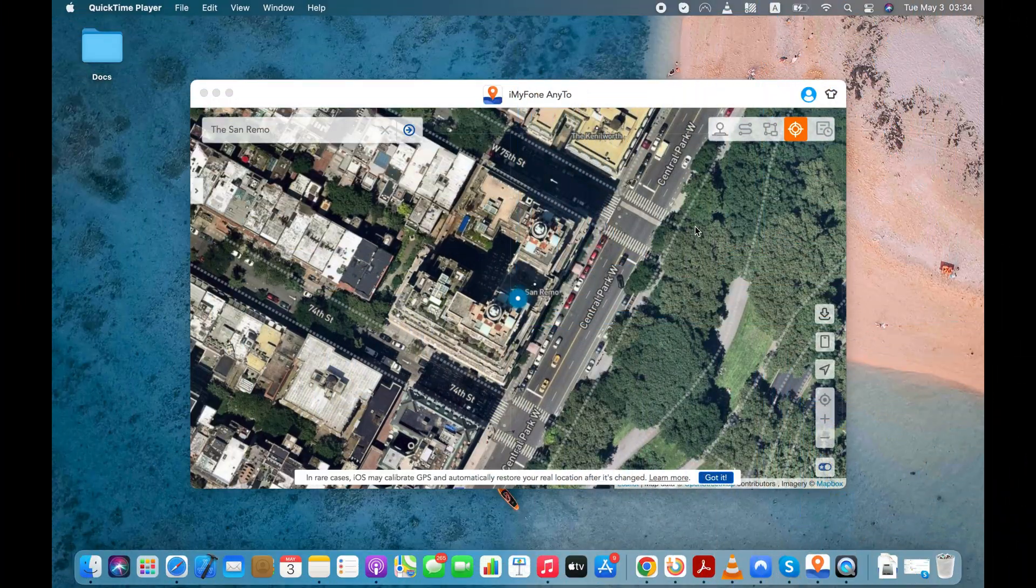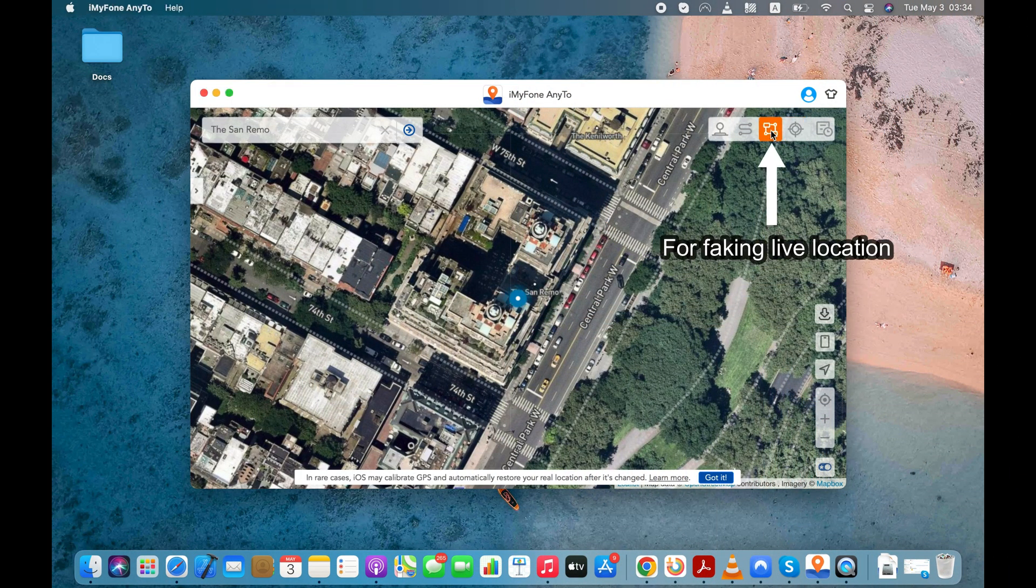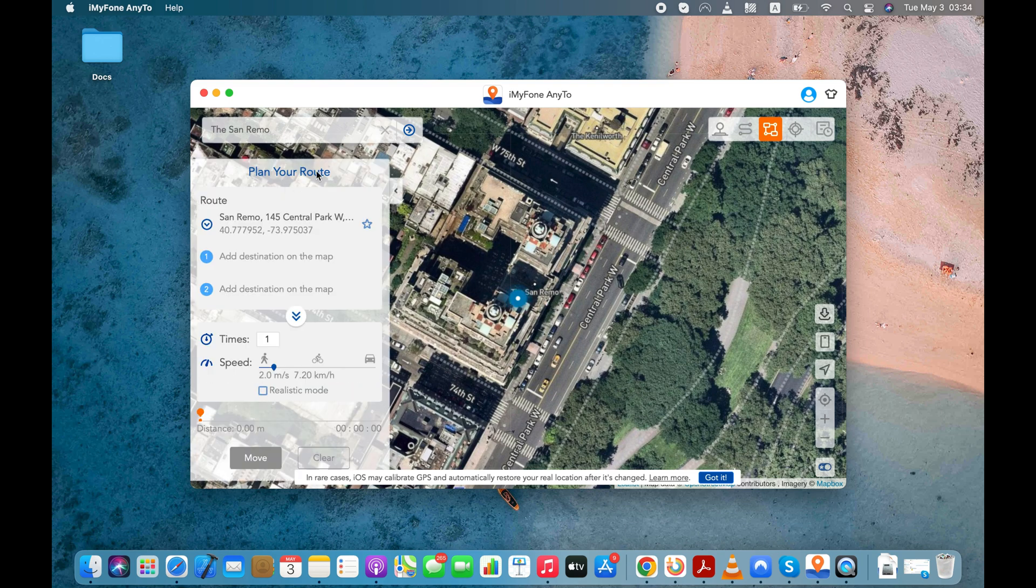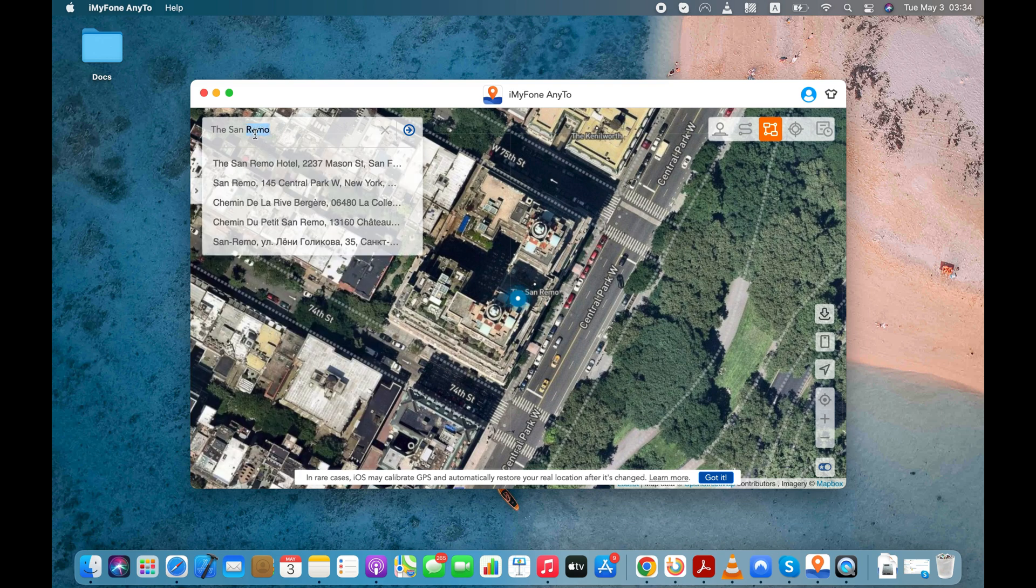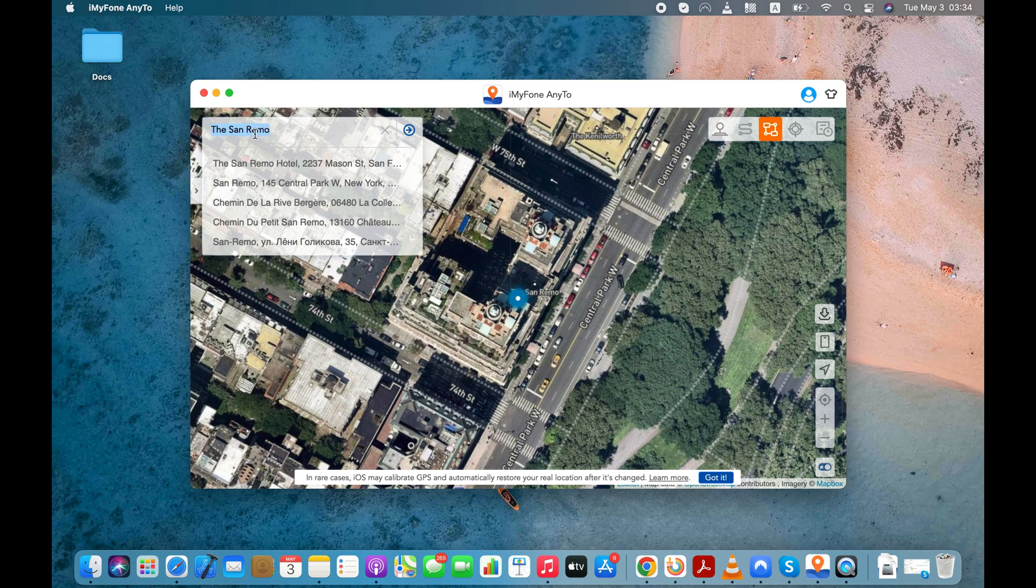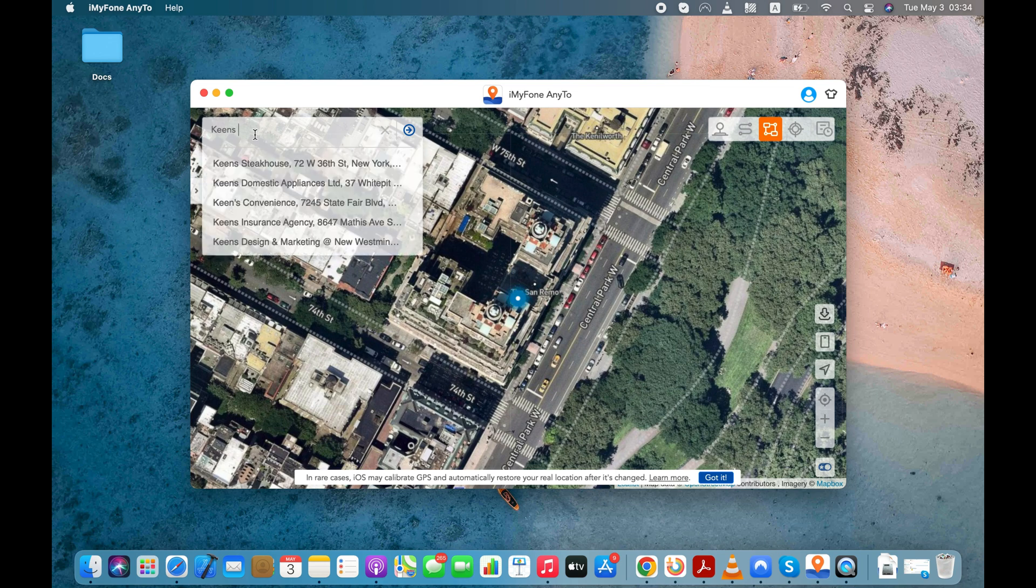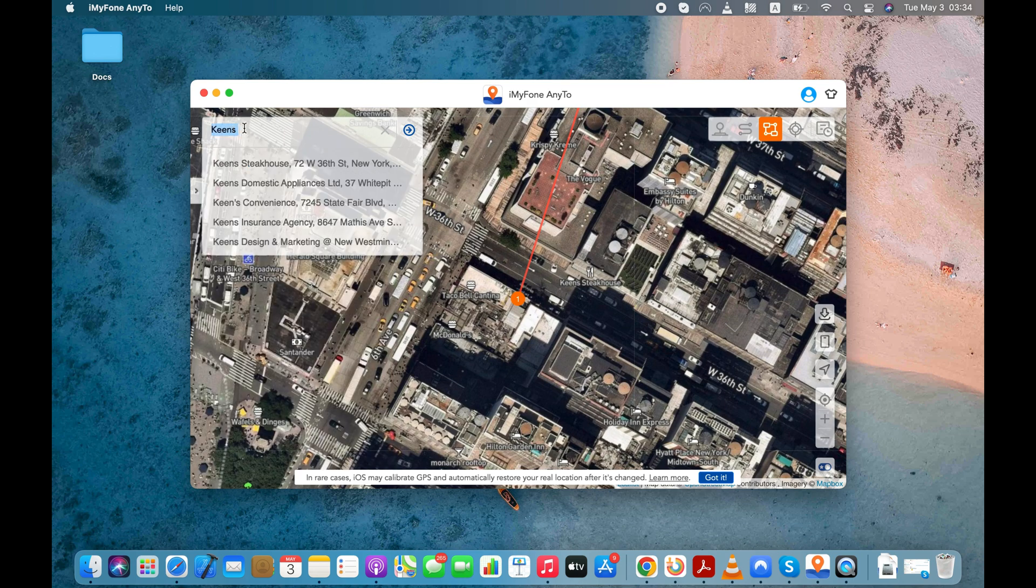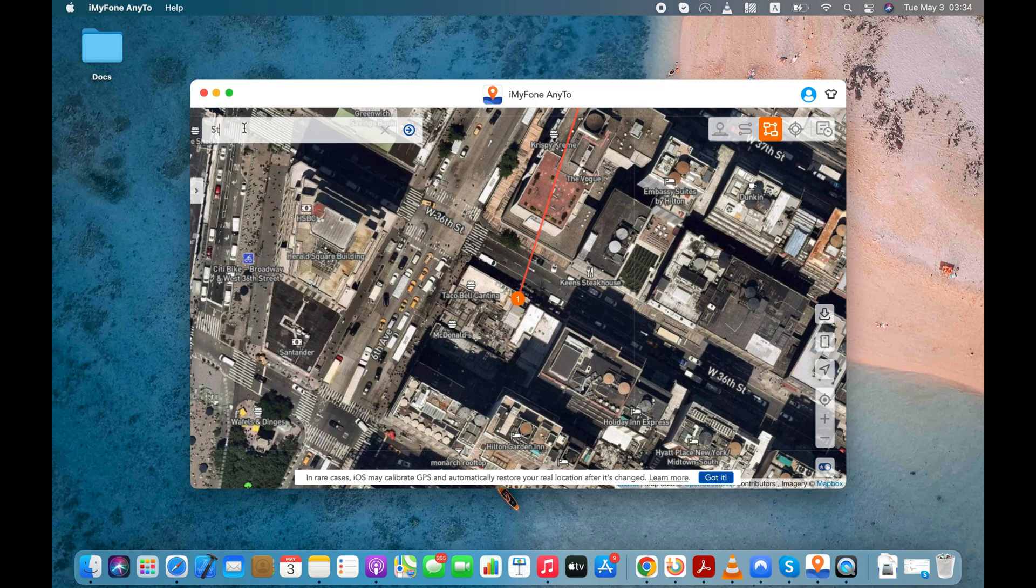Now, I will show you how you can also spoof your real-time location on iPhone by using the multi-point mode of the app. After selecting the multi-point mode, you need to go to the address bar area and enter the first stop. I'm selecting the Keen's Steakhouse as my first stop over. It is one of my favorite steakhouse restaurants in New York. Statue of Liberty would be my second stop. You can add as many stops as you like.